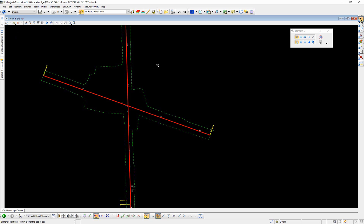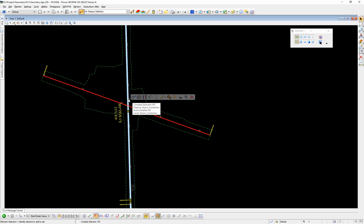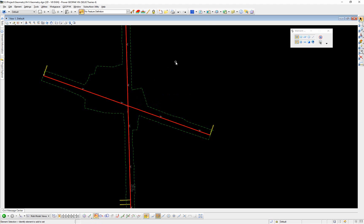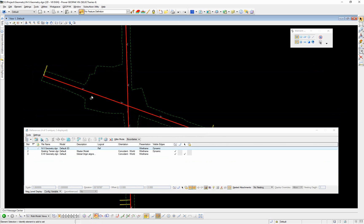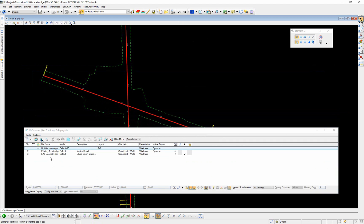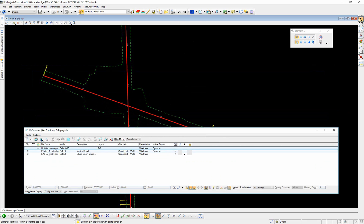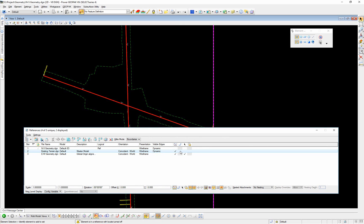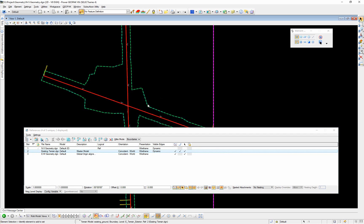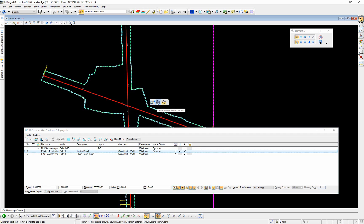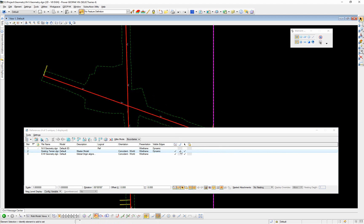In this north-south geometry alignment we have the active alignment of north-south — I can select that, work on it, modify it, open the profile model. The east-west alignment is actually referenced into here, shown in the reference dialog. Also, the existing terrain model is referenced in, and you need to select that terrain model and set it as active. Once you set that terrain model active, it will create a 3D model in this 2D geometry file.